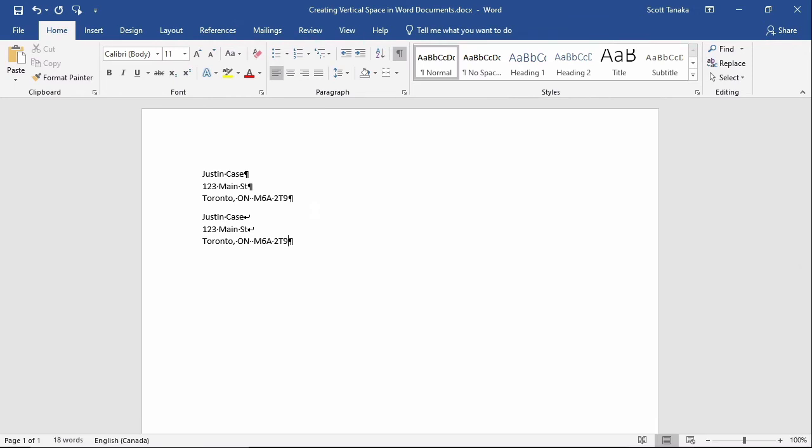This creates a soft return, which you can think about as a way to start a new line within the same paragraph before naturally reaching the right margin. Notice that a different symbol appears at the end of each line when I use a soft return.